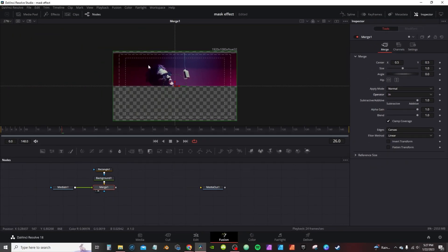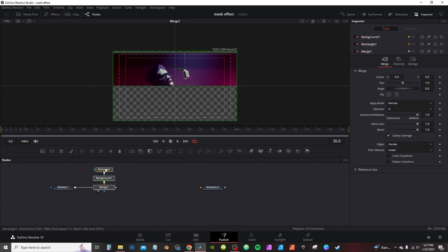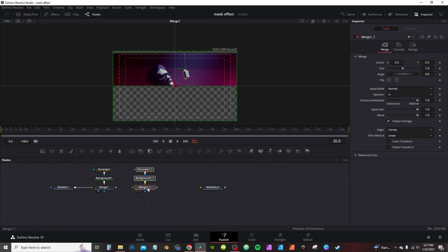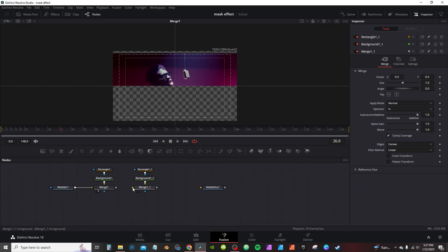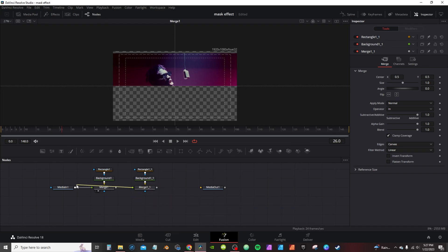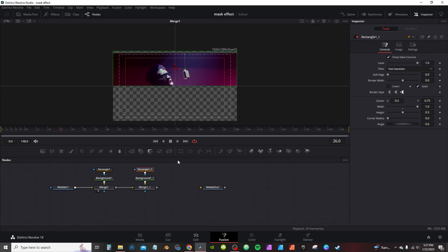From there I'm going to select my nodes, hit Ctrl+C (or Command+C on Mac), double-click an empty space, and hit Ctrl+V (or Command+V) to paste. I'm going to move this down a little, then take the output of this merge and connect it to the output of Media One.